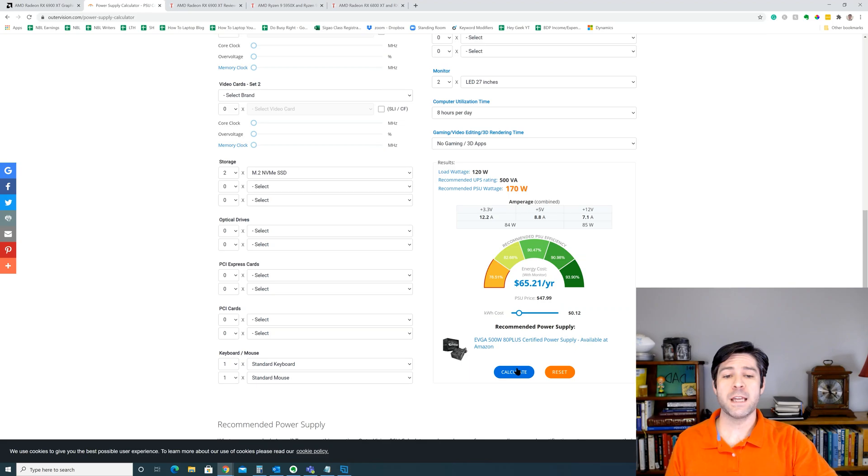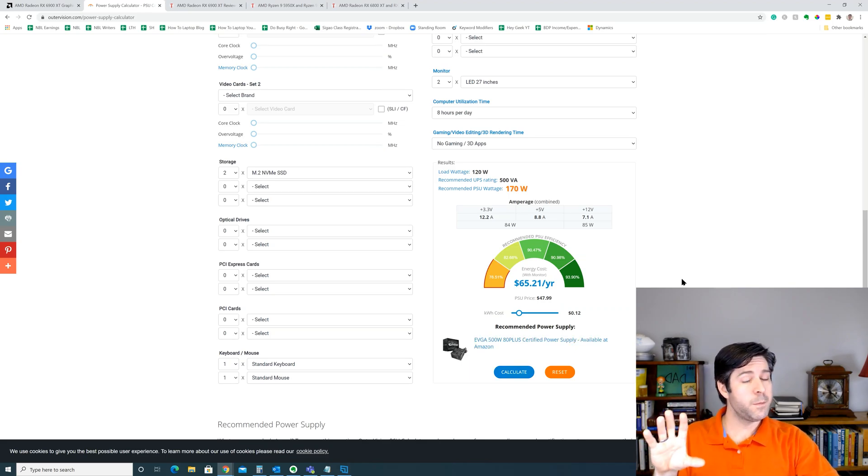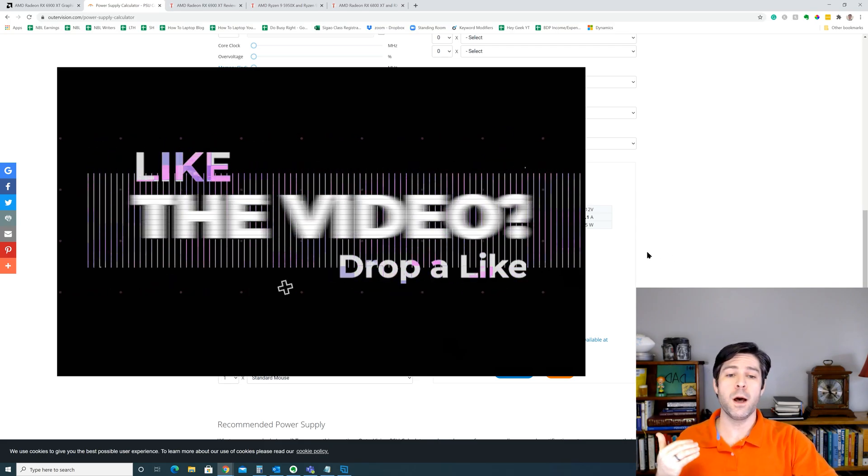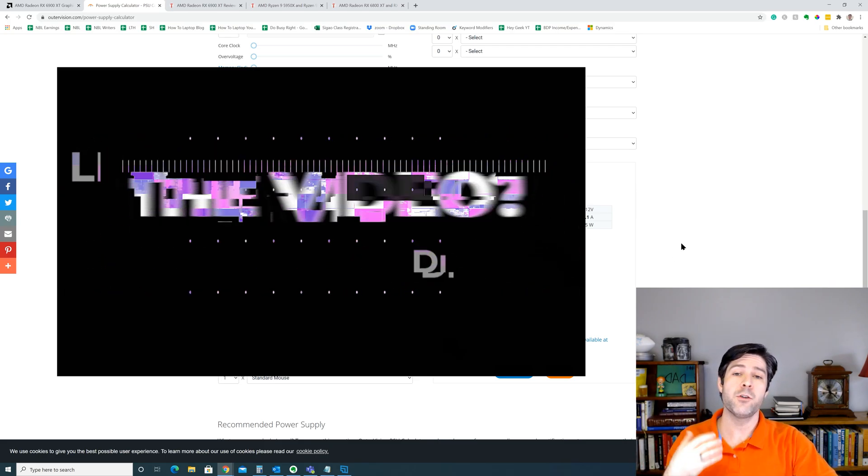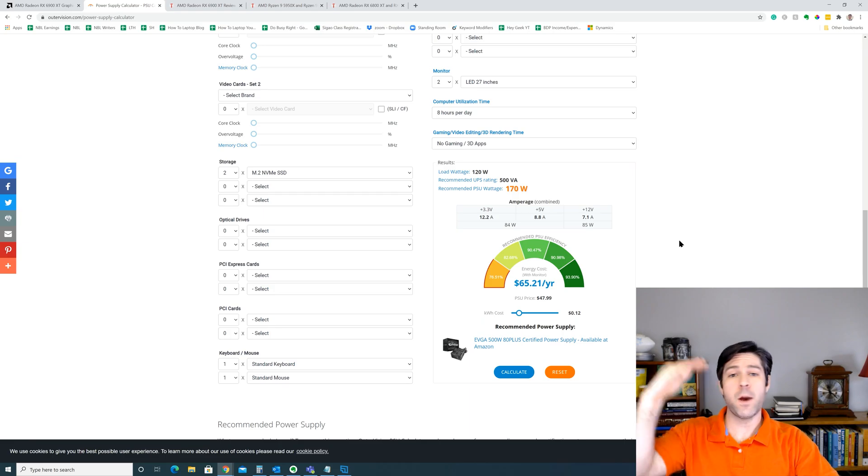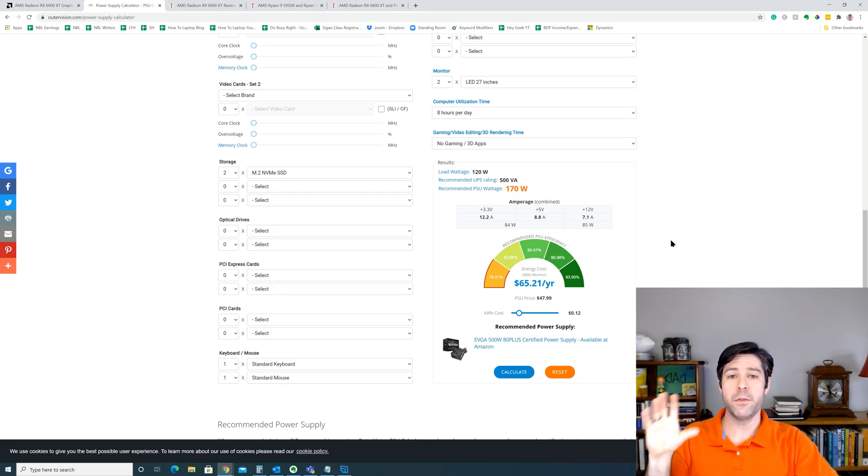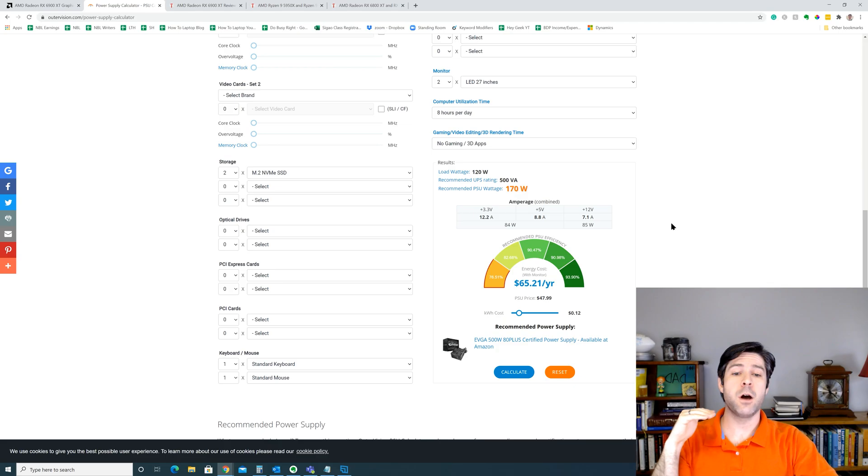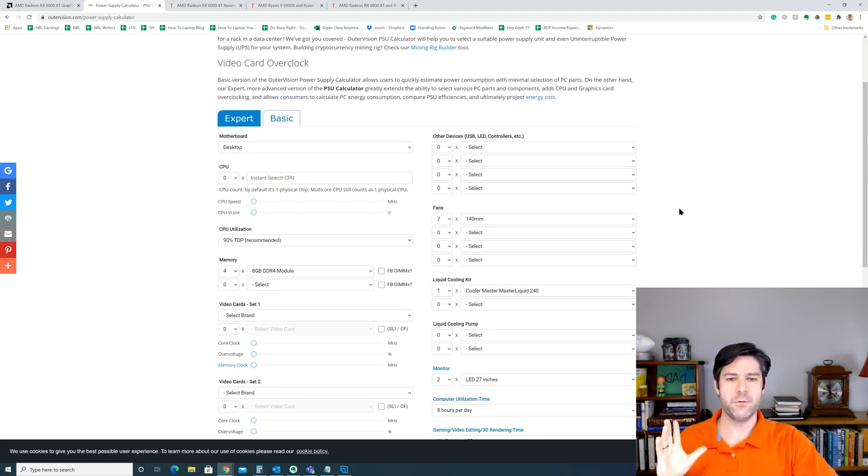Now, when I run this calculator, it says that my entire system without the CPU and the GPU are going to require 120 watts, and then it recommends an extra 50 watts at 170. No matter what system configuration you put in on this site, it'll recommend an extra 50 watts on the PSU just to account for any irregularities or differences.